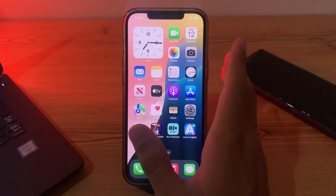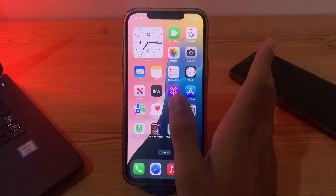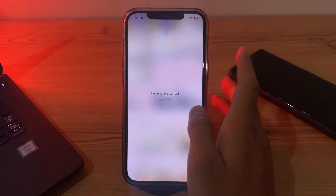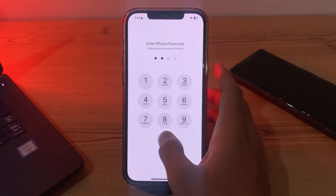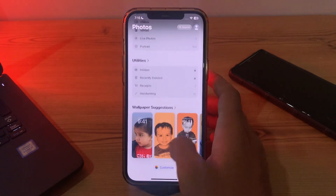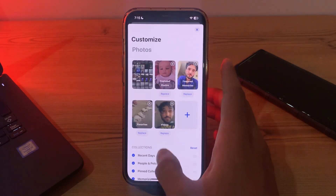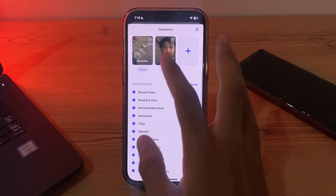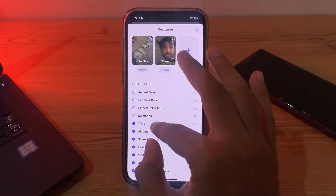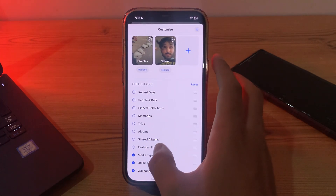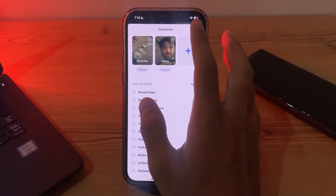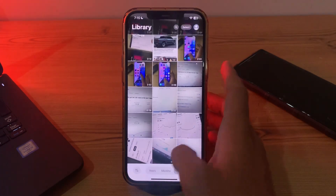Our first step is to open your Photos app on the iPhone, then enter your passcode. Scroll down until you see 'Customize' and tap on it. Scroll down and you can see your options under Collections — simply tap on all of them and disable them. After disabling all of them, simply close it and you're done.